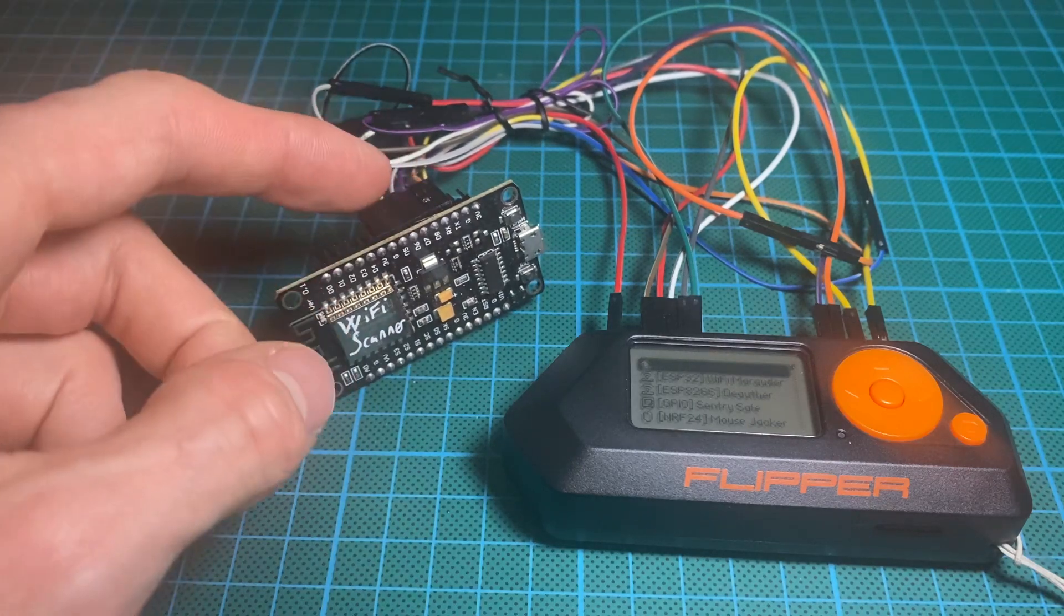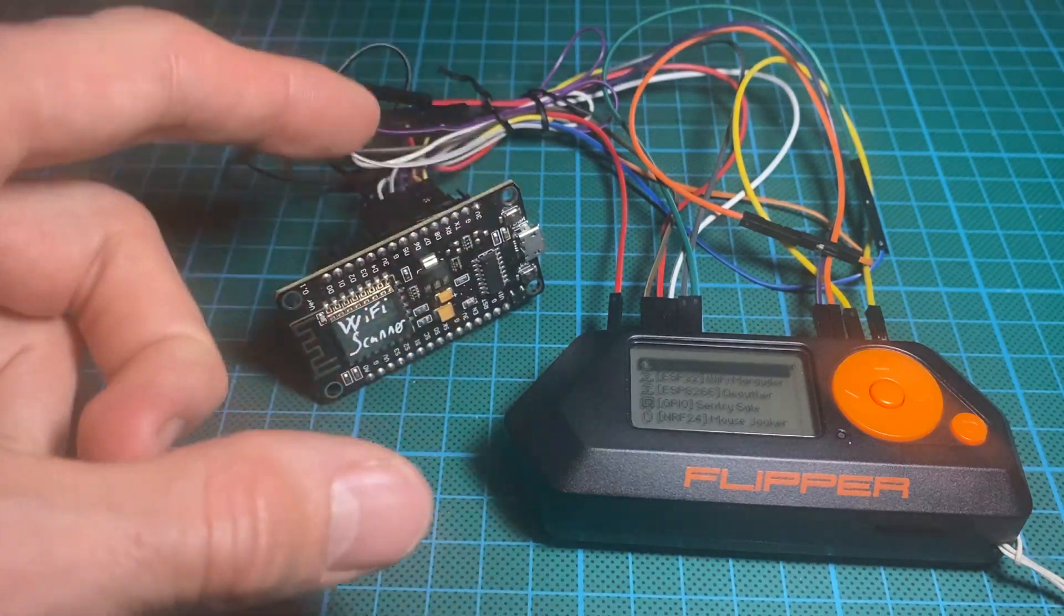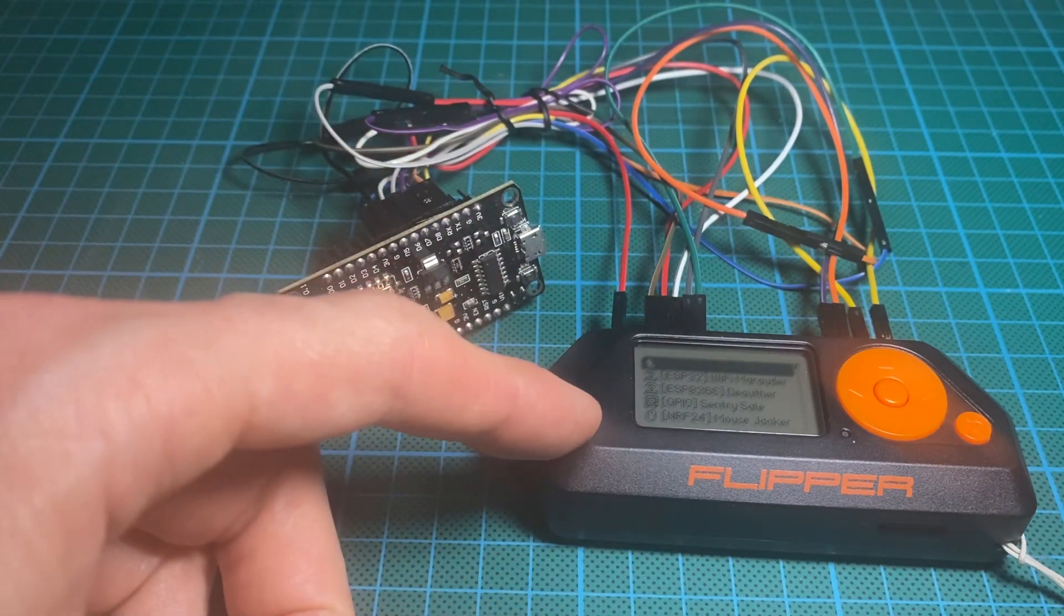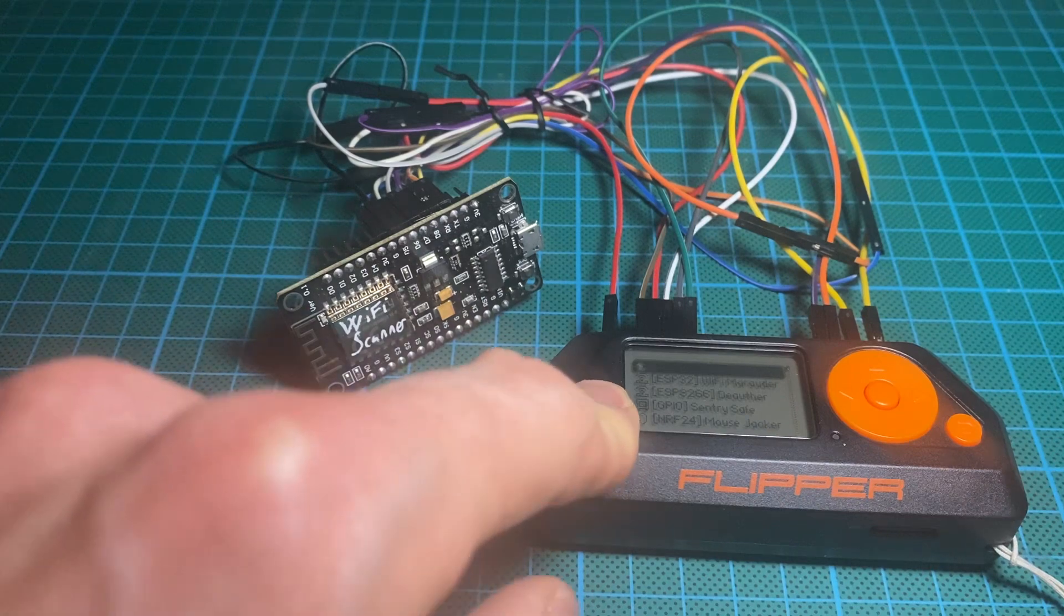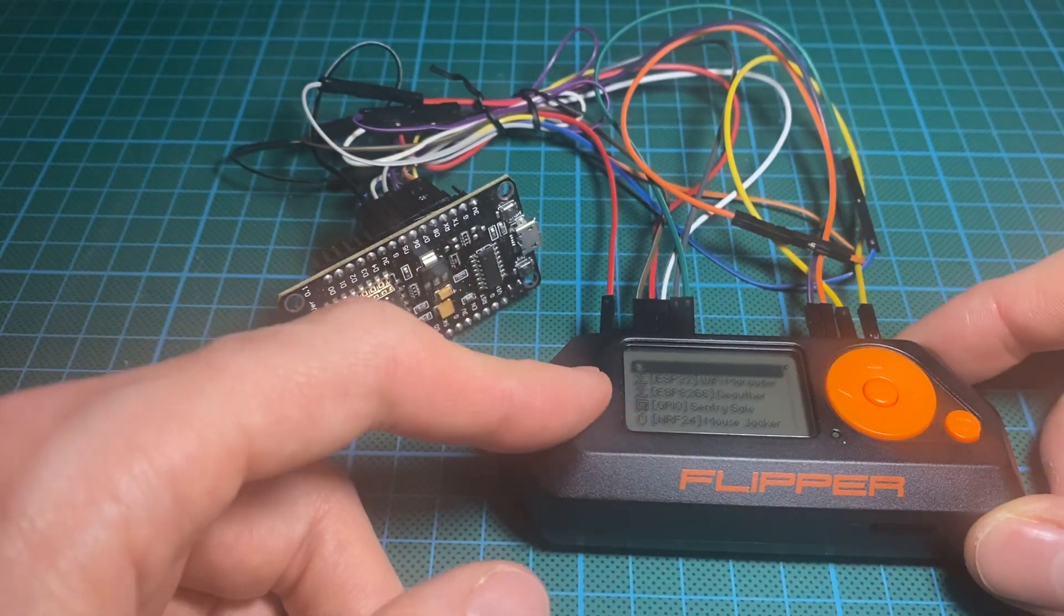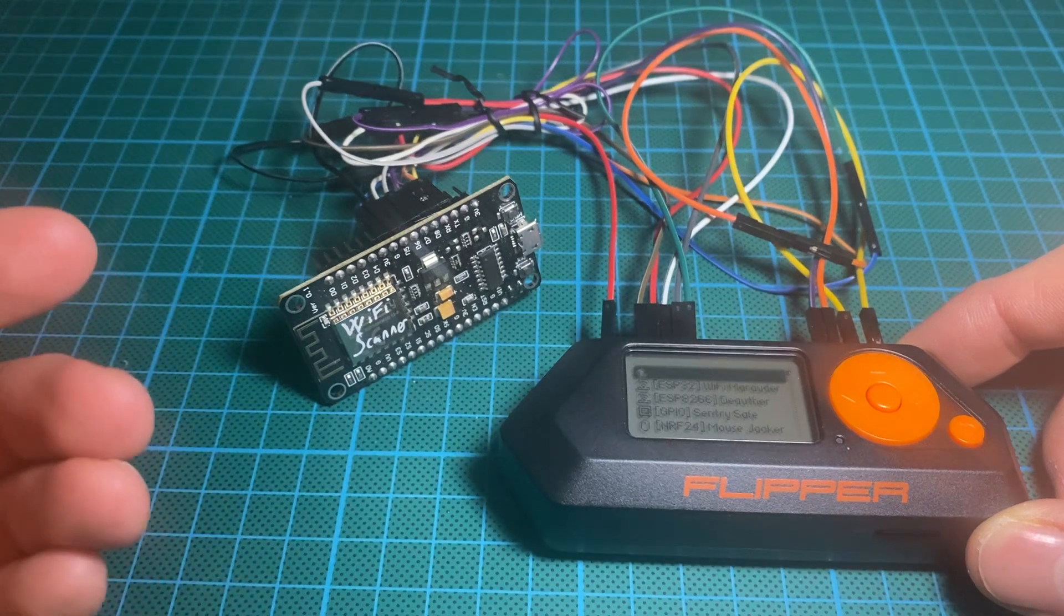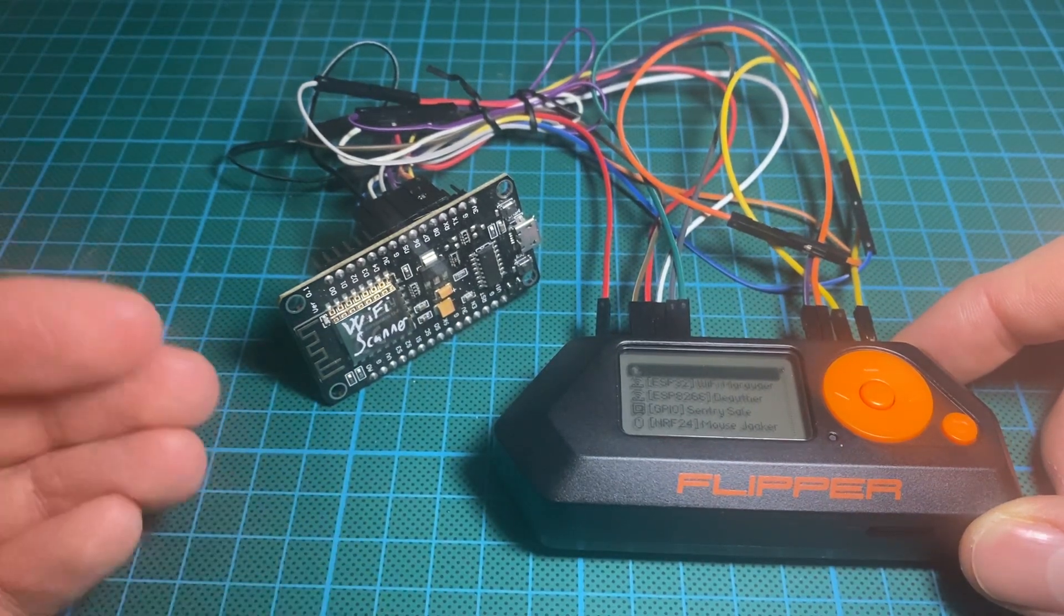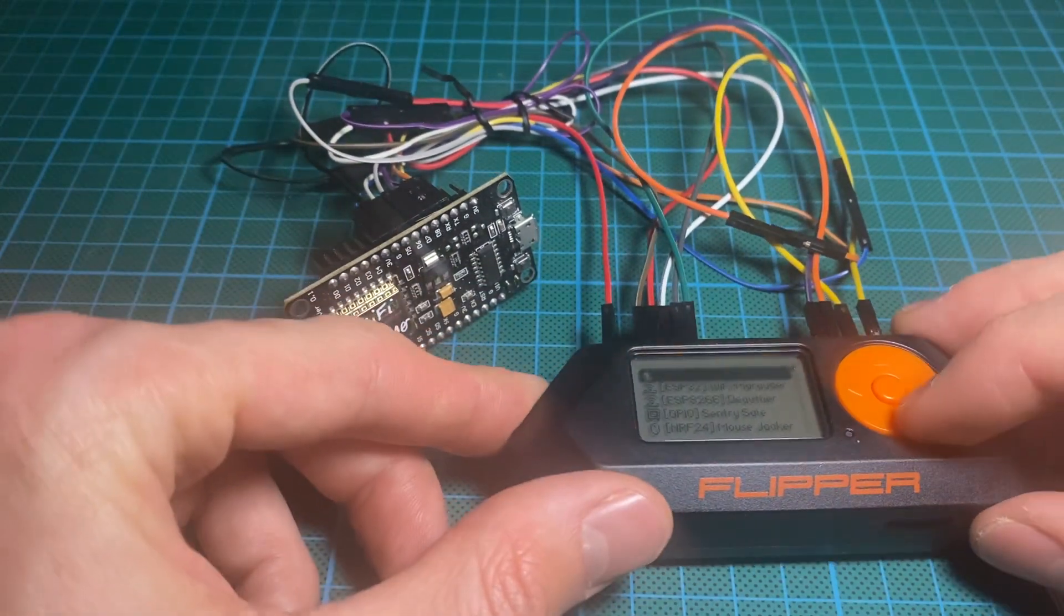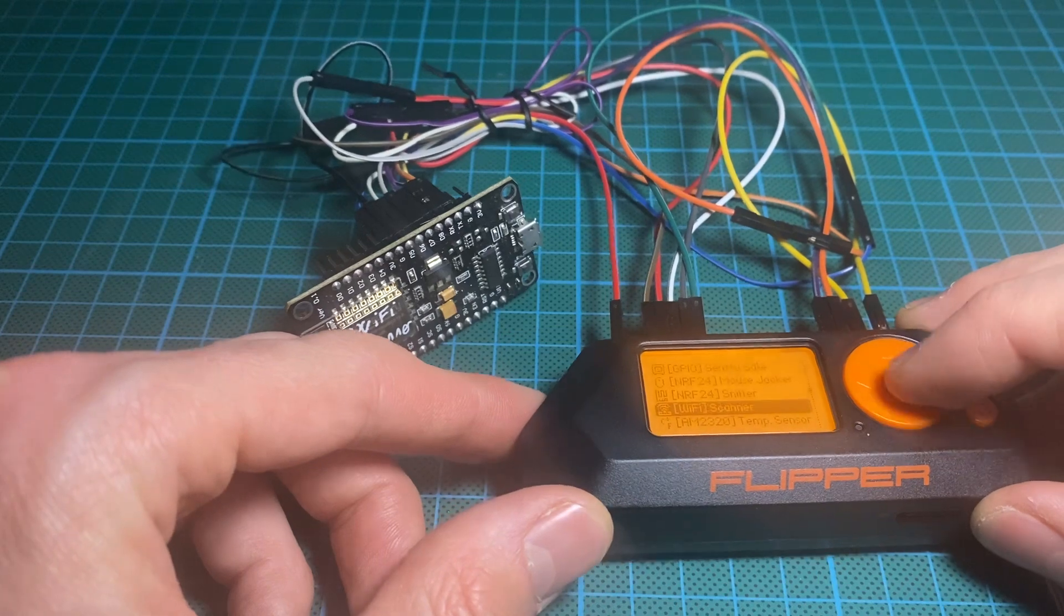So you could still flash it while you have it plugged in to the Flipper Zero. And here for the ESP32, that's maybe a complementary board if you want to use it with the Marauder. We will see that in another video. So let's go back to the WiFi scanner.